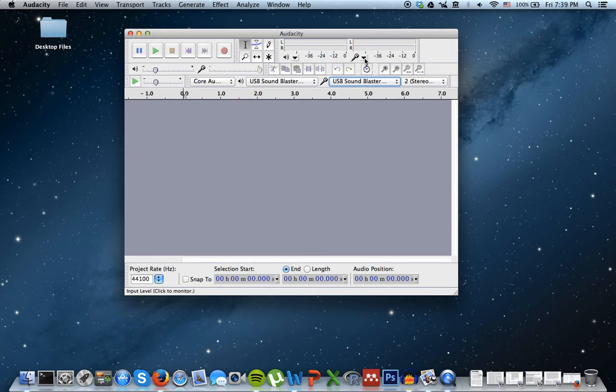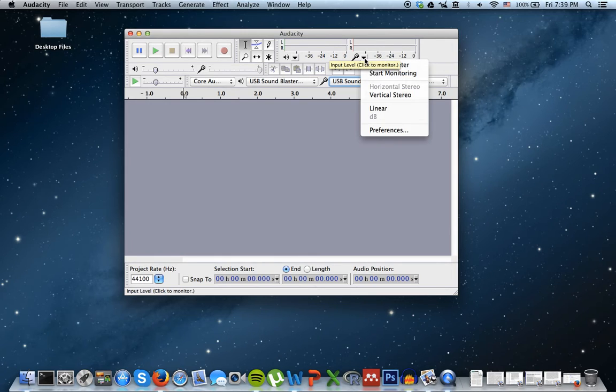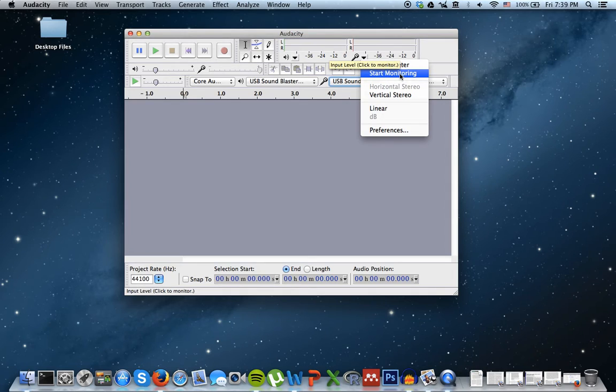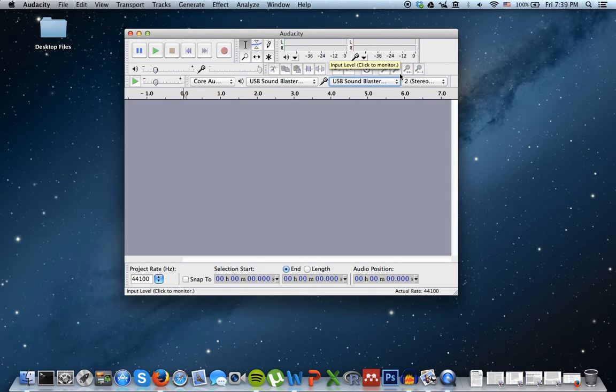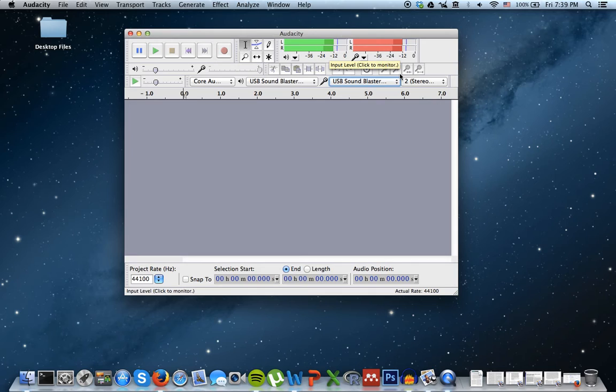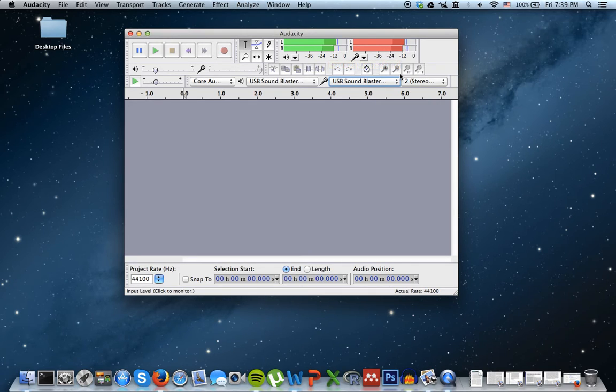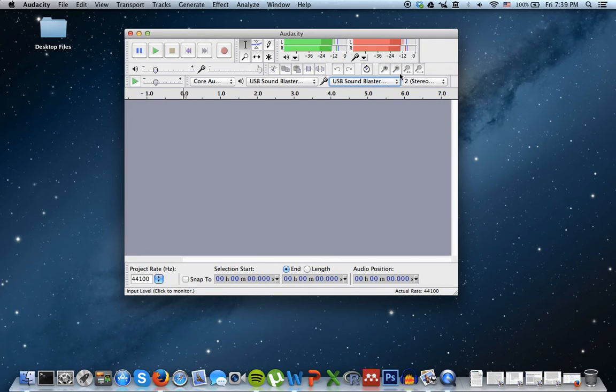So the final step is that you just select Start Monitoring. There you go. And now, as you should be able to hear in the background, you can finally hear the record play. So this is how I got it to work.